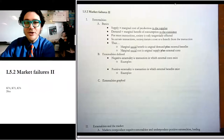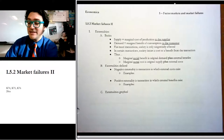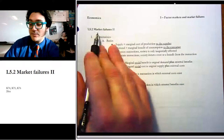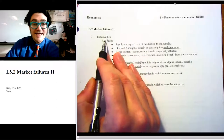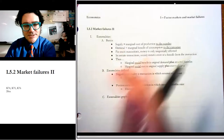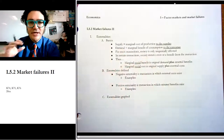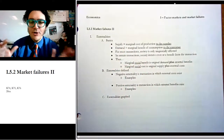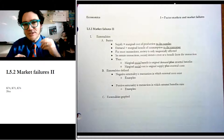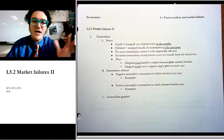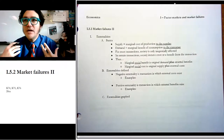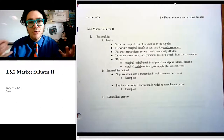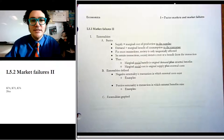Hi there. In this video, we're going to do the second topic of market failures, which is called externalities. In the previous video, I gave you the list of different market failures — we explored the tragedy of the commons and the free rider problem. In this one, we're going to talk about externalities.